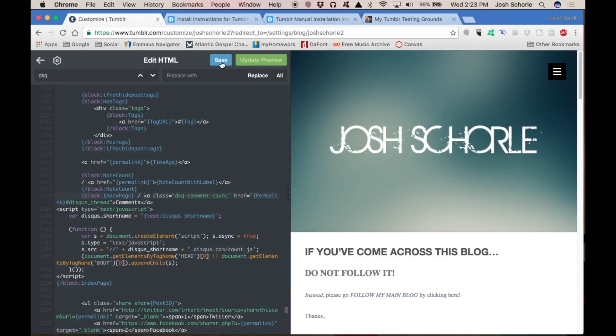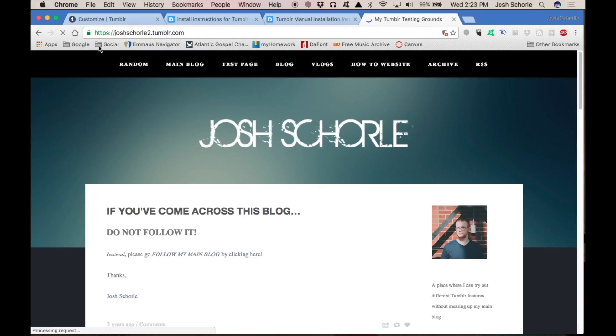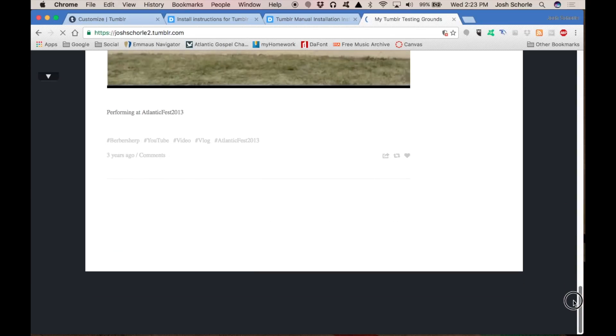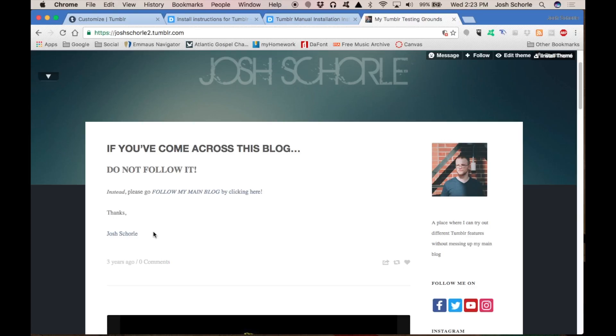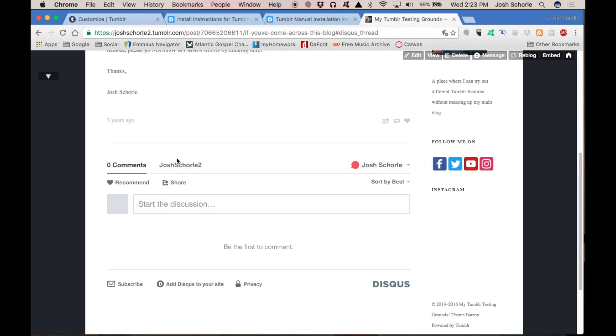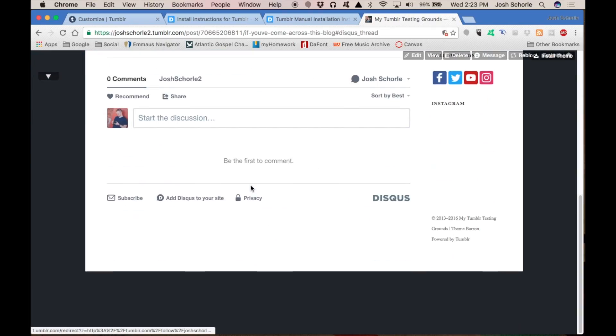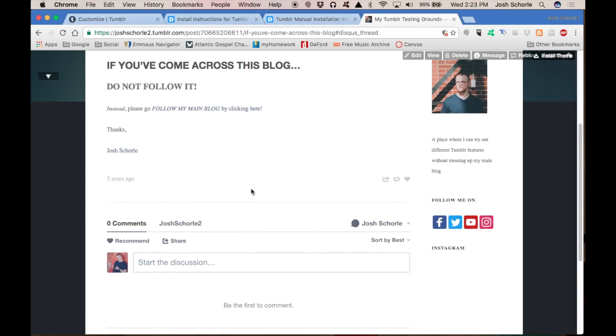So now we'll hit update preview, hit save, and then over on our test Tumblr we can refresh it and see that our Disqus comments are gone from the bottom. Come over to the comments on our individual posts and you'll see that there is a comment count of zero because this blog is a dummy site. Click on the comments and you'll see that our comments thing loads down below. And that is how you install Disqus comments manually onto your Tumblr.